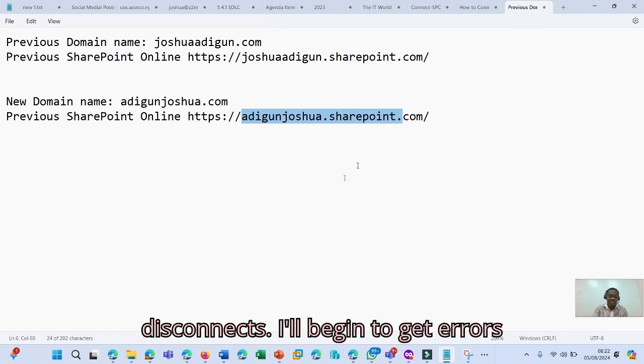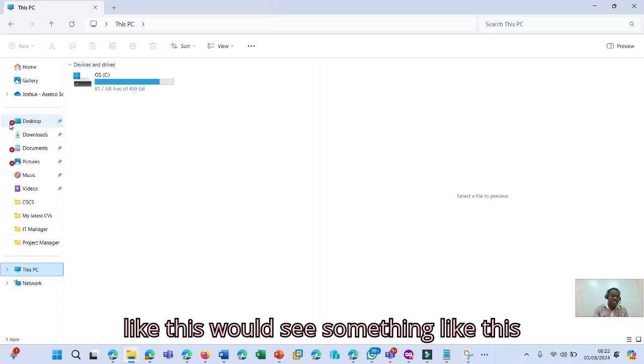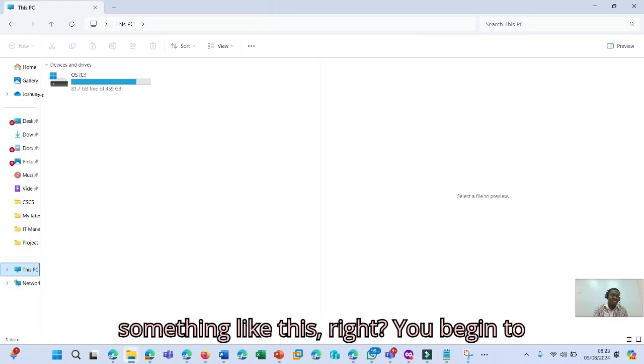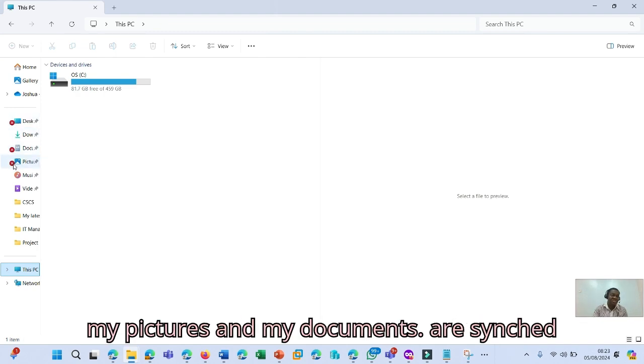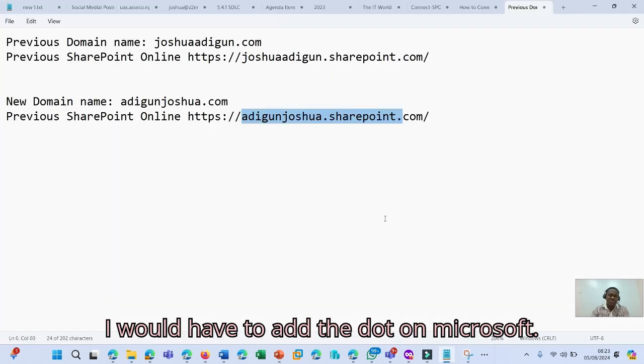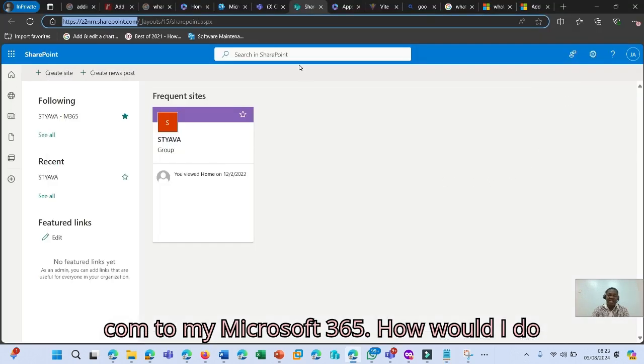I'll begin to get errors like this. You'll see something like this because my OneDrive for Business is something like this. You begin to see errors like this because my desktop, my pictures, and my documents are sent to my OneDrive. So what do I need to do? I would have to add the .onmicrosoft.com to my Microsoft 365.